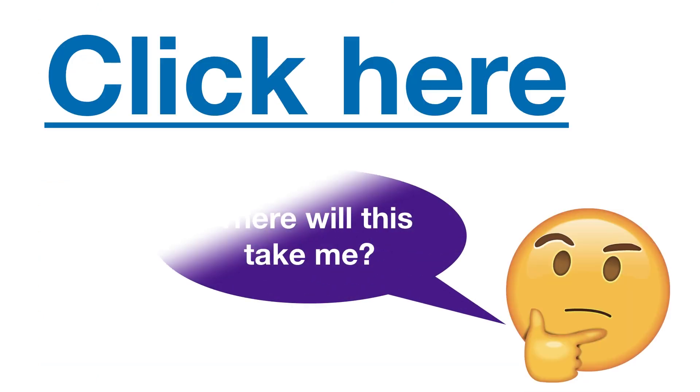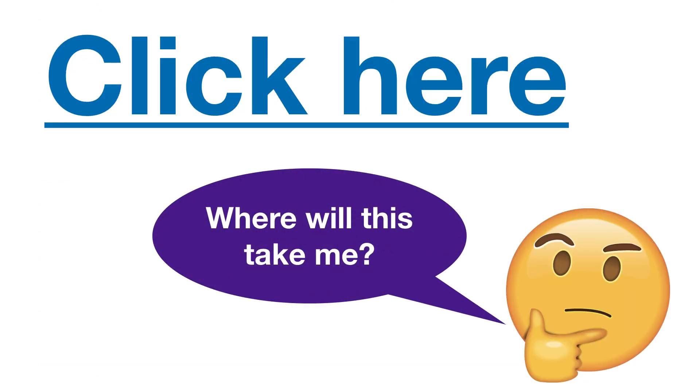Three, click here lacks context. When we are quickly scanning a page and we see click here, we have to stop, back up, and then read what the click here was referring to.